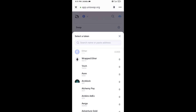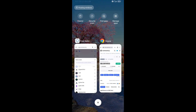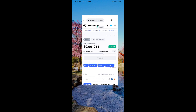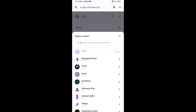After that, you will copy the Sigil Finance token smart contract address. Open Sigil Finance token on CoinMarketCap, copy this address, and paste it into the token search field on Uniswap.